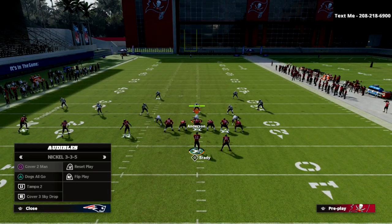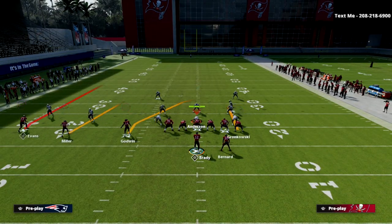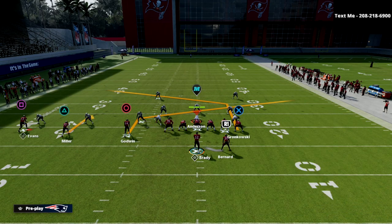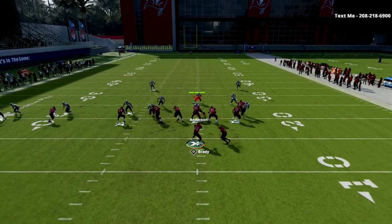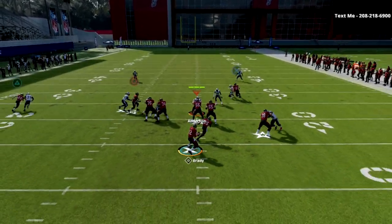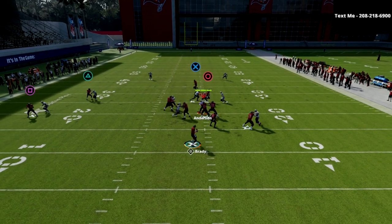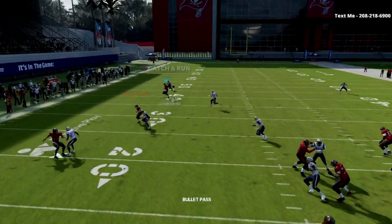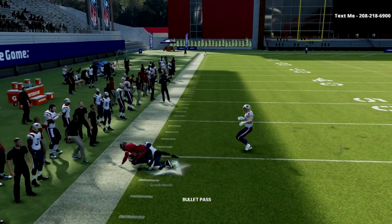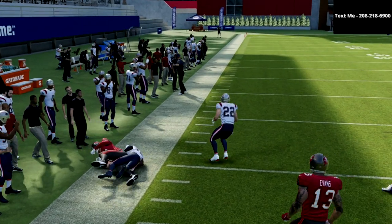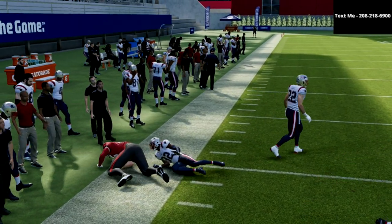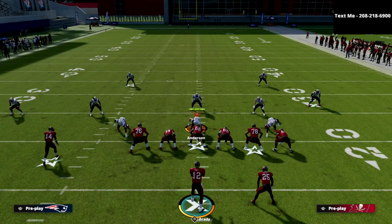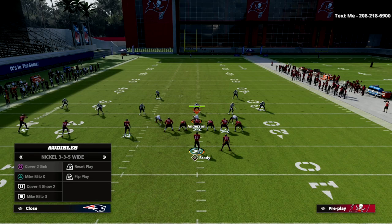Let me show you one more thing against Man-to-Man. The beauty of the Man-to-Man assignment is that in man coverage, we're going to be able to simply hit this slant. Or oftentimes you'll see that the tight end post will pretty much beat any kind of man coverage in this game, especially Cover 2 man. This is one of my favorite go-to concepts.